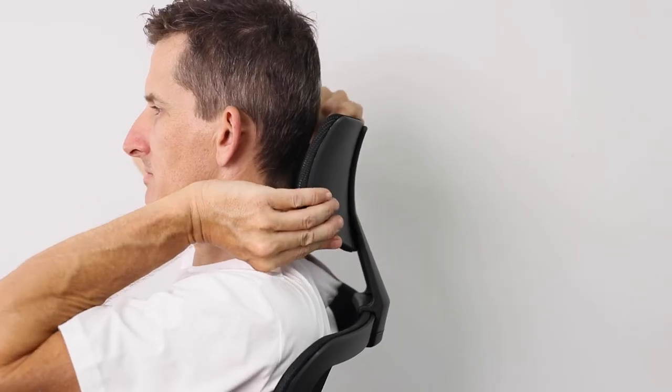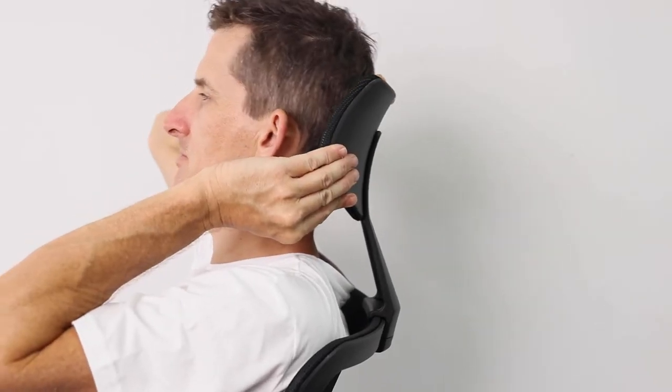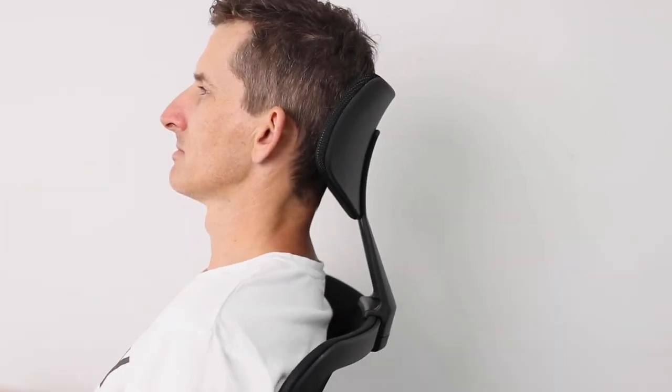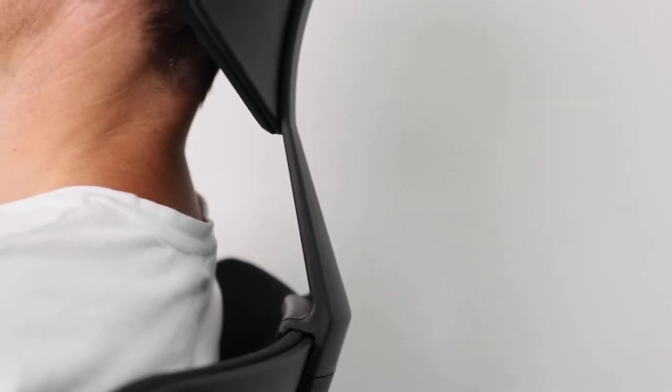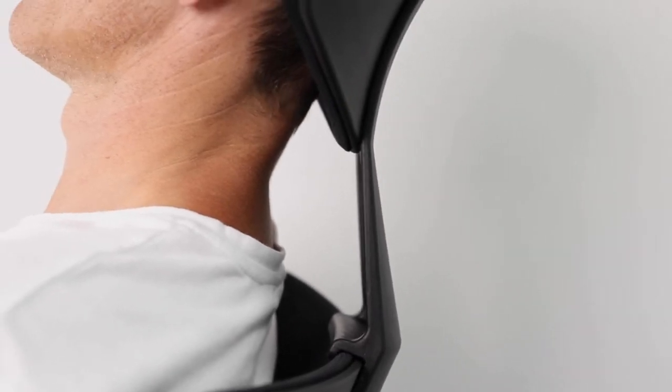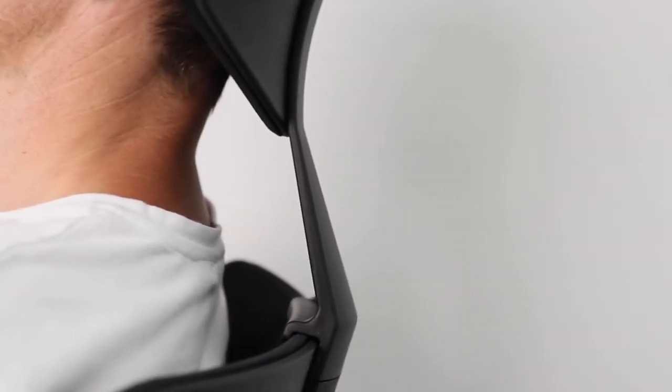Height adjustable, the ACE's headrest is that additional support to comfortably cradle your head. Flexible in the material, it's perfect for relieving a stiff neck and headaches.